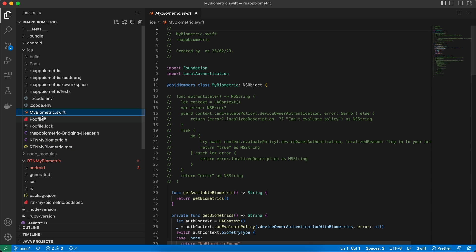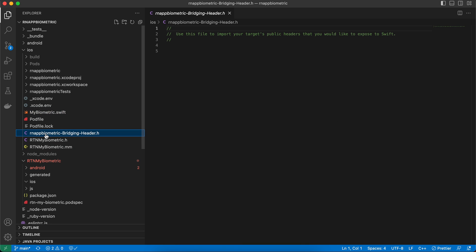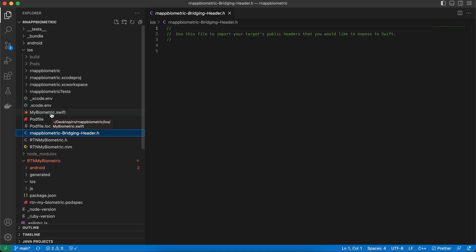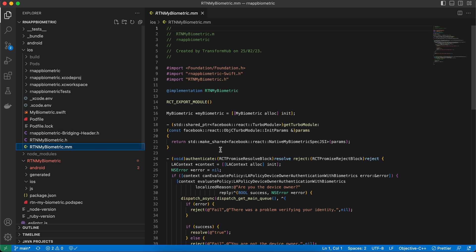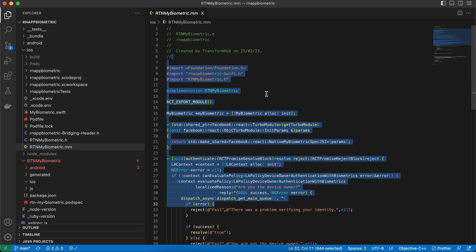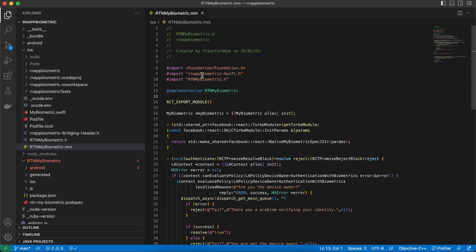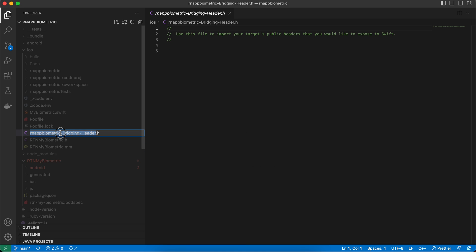Then create a Swift file. When you create it, Xcode will ask if you want to create a bridging header — click yes and it will be created automatically. This bridging header enables communication between Swift and Objective-C++. The only addition I made to the .mm file from the docs is the bridging header import.